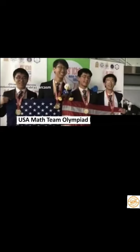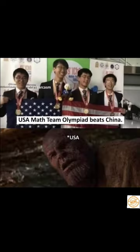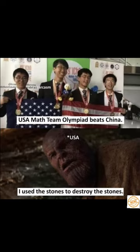USA math team olympiad beats China. USA, I use the stones to destroy the stones.